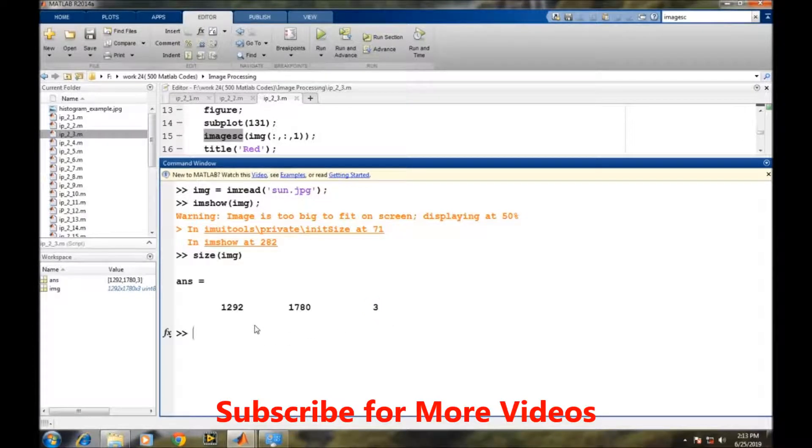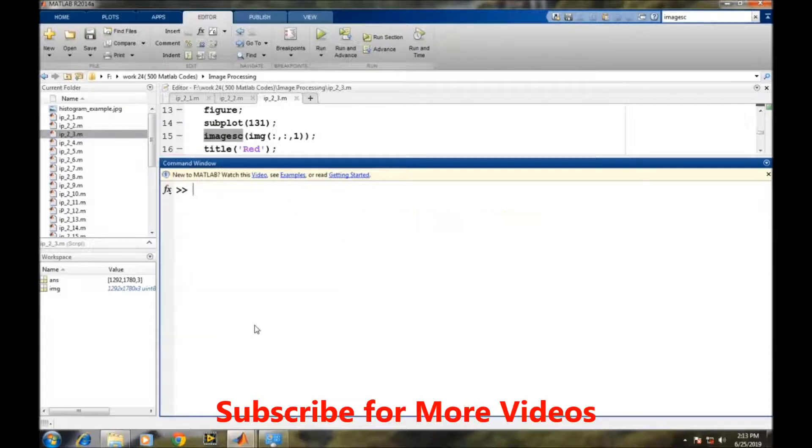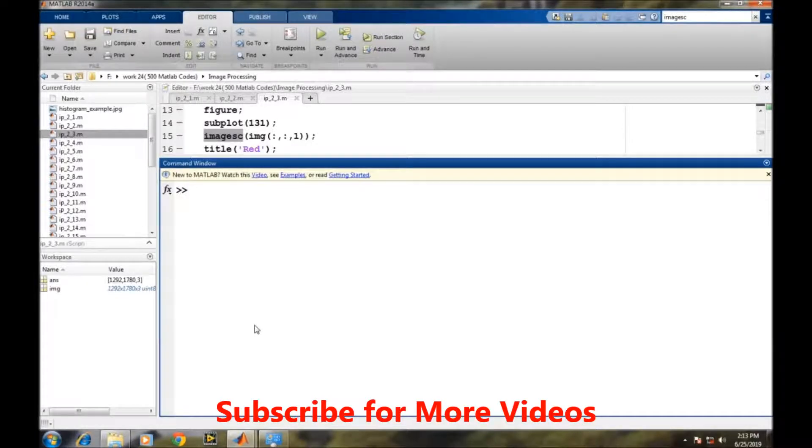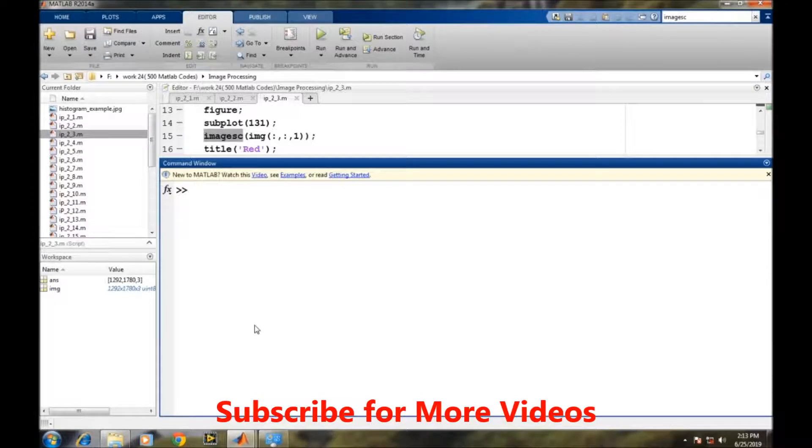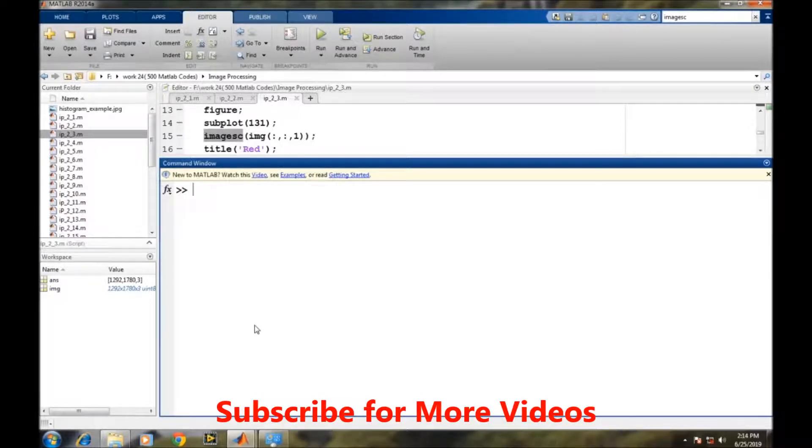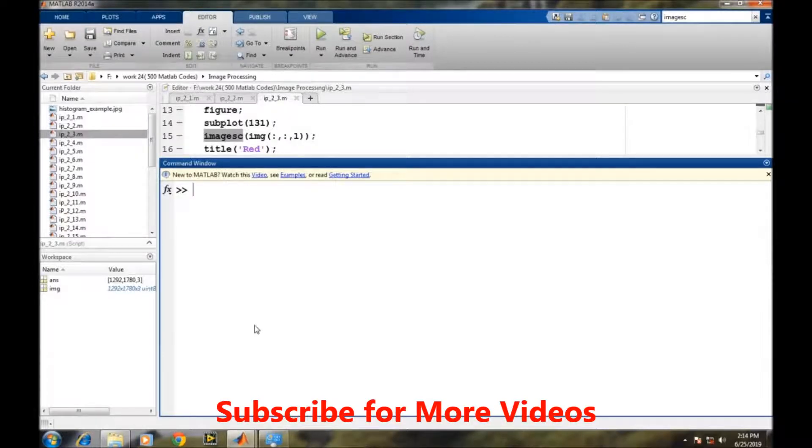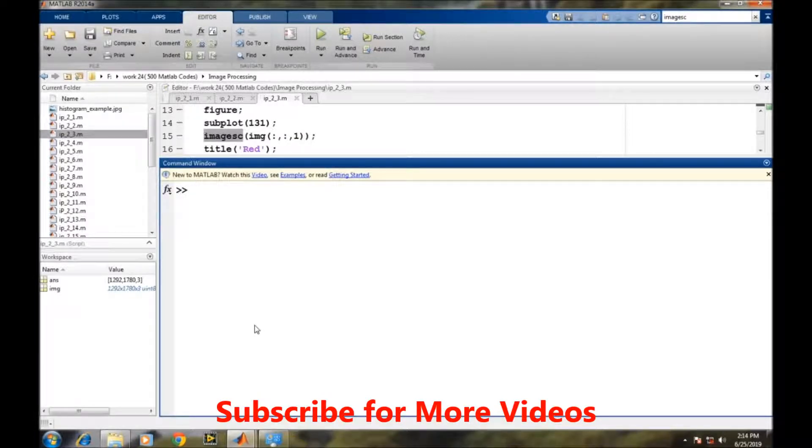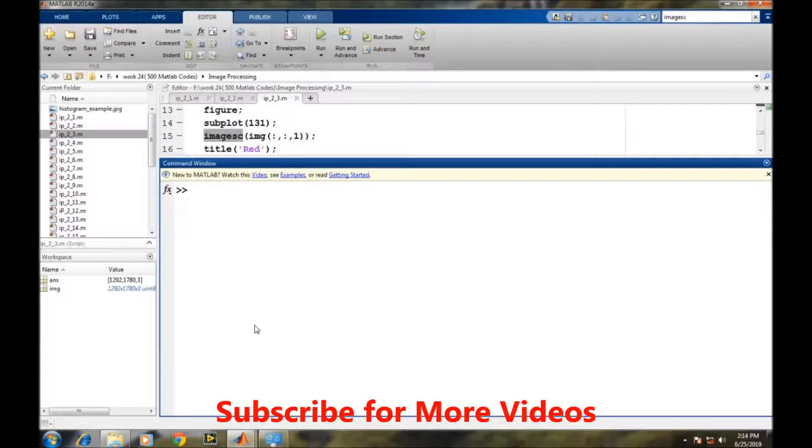Suppose we want to display only the red plane or the red color information in the image. In this video, we will learn how to convert the RGB image into a pure red color. In our first step, we will convert our RGB image into the red color image.